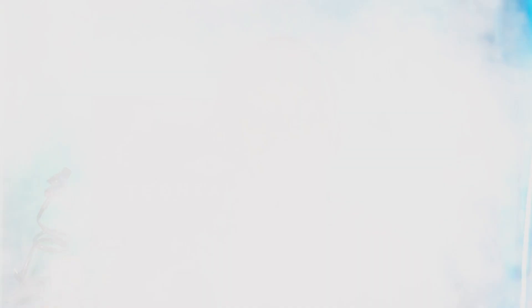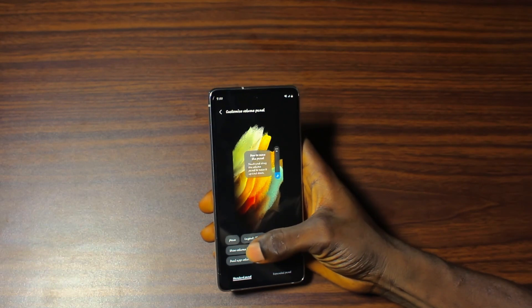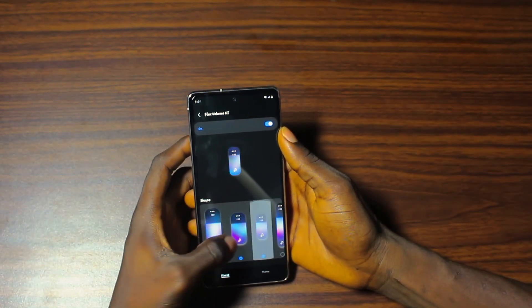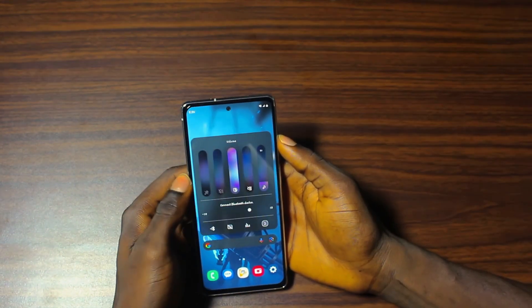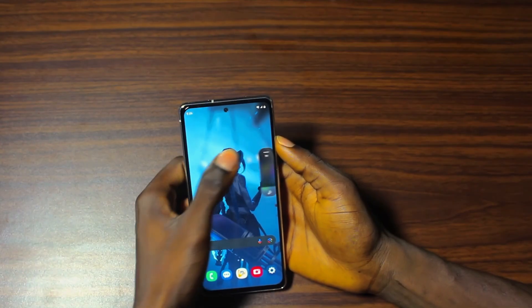Tired of the standard volume panel on your Samsung device? There's a way to make it look more custom-made and match your own style. Open Sound Assistant in Fine Lock — you can either choose a default volume panel style or create your own. Choose from a variety of styles and colors to match your phone's theme. Adjust the slider size, position, and even add custom buttons for media and notifications. A personalized volume panel makes adjusting your volume faster and fits your aesthetic, giving your device a fresh overall new look.